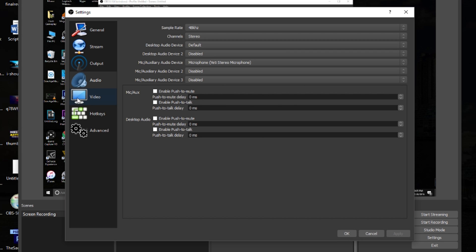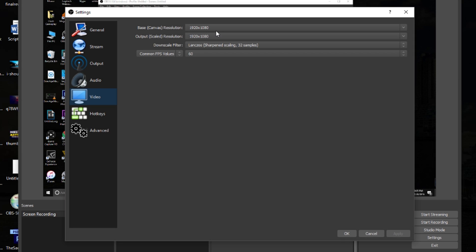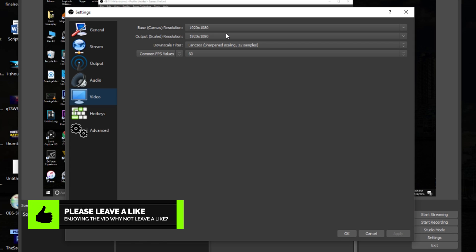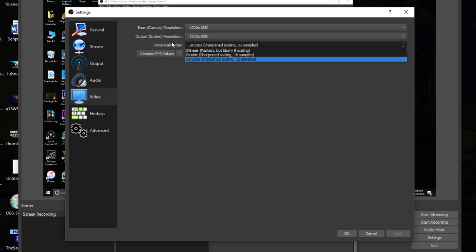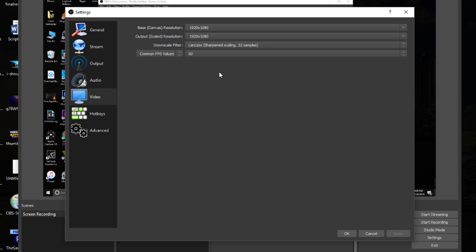Leave the other devices disabled and click Apply. Now move to the Video tab. I record in 1080p so I set Base Resolution to 1920x1080 and Output Scale Resolution also to 1920x1080. The only reason to set them differently is if you want to record in 1080p but output at 720p to save file space and render time — otherwise keep them the same. For Downscale Filter, use the third option — Lanczos (Sharpened Scaling, 32 samples) — it's the best quality option. For FPS, go with 60fps, as that's the standard on YouTube and it's very noticeable when a video isn't 60fps.